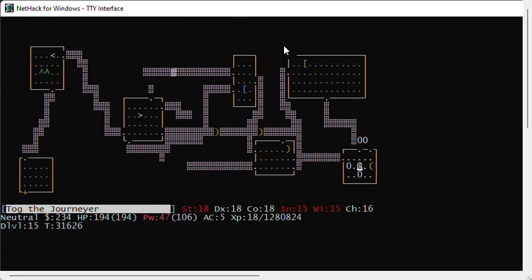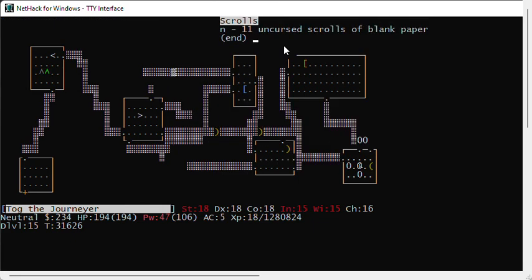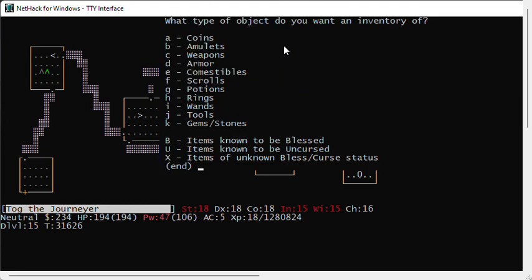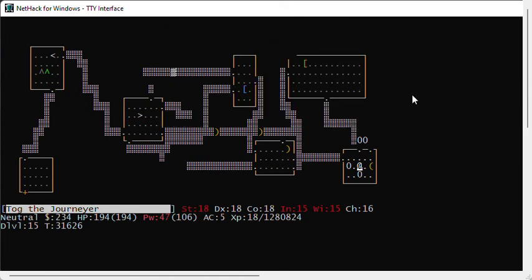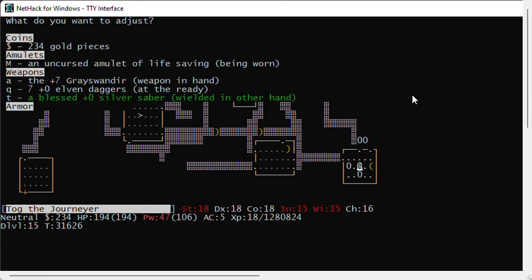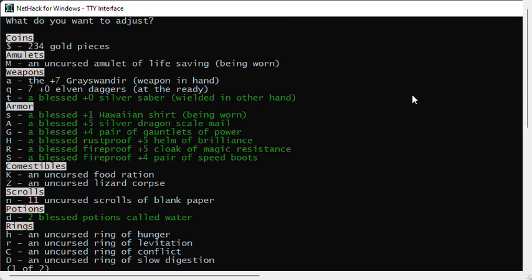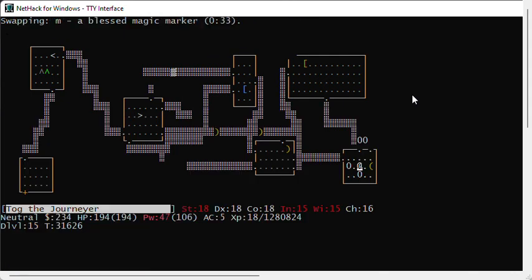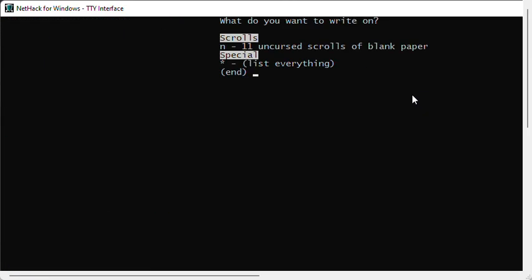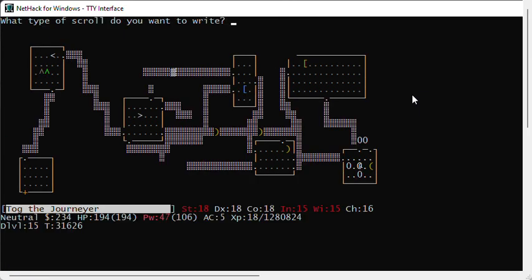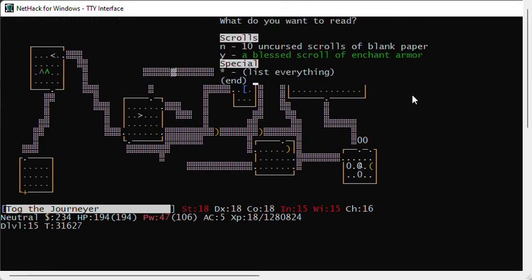I have my magic marker is down to only four charges left. That's not enough to write a scroll. I'm going to swap I with M and use this magic marker. I'll adjust I to M. Apply M. Enchant armor. Read Y for a while. That's good up to plus four.